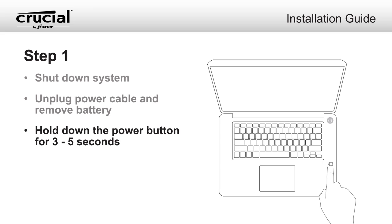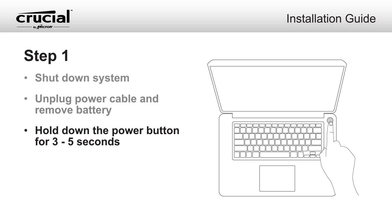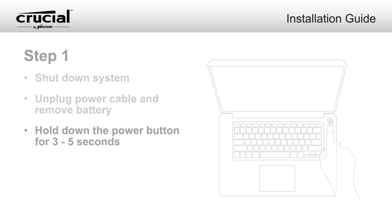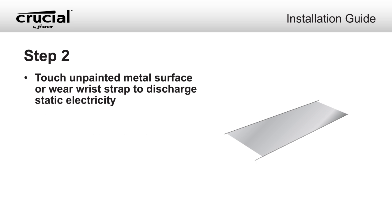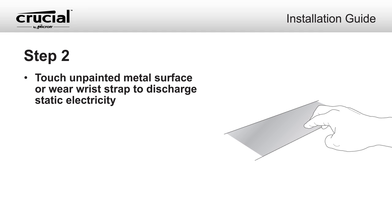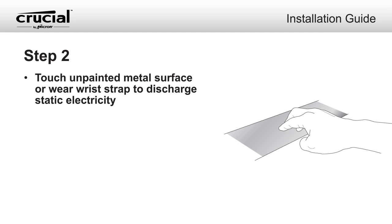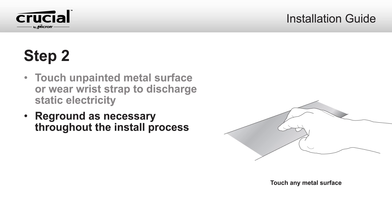Hold the power button for 3 to 5 seconds to discharge residual electricity. To protect your new memory modules and your system's components from static damage during the installation process, touch an unpainted metal surface or wear an ESD wrist strap before handling memory and internal components.